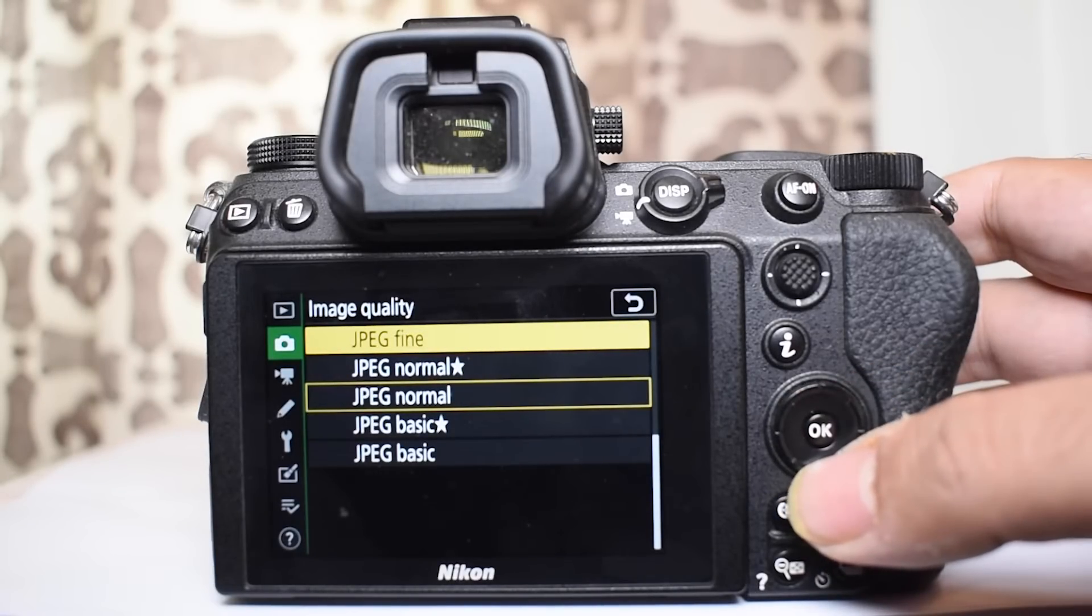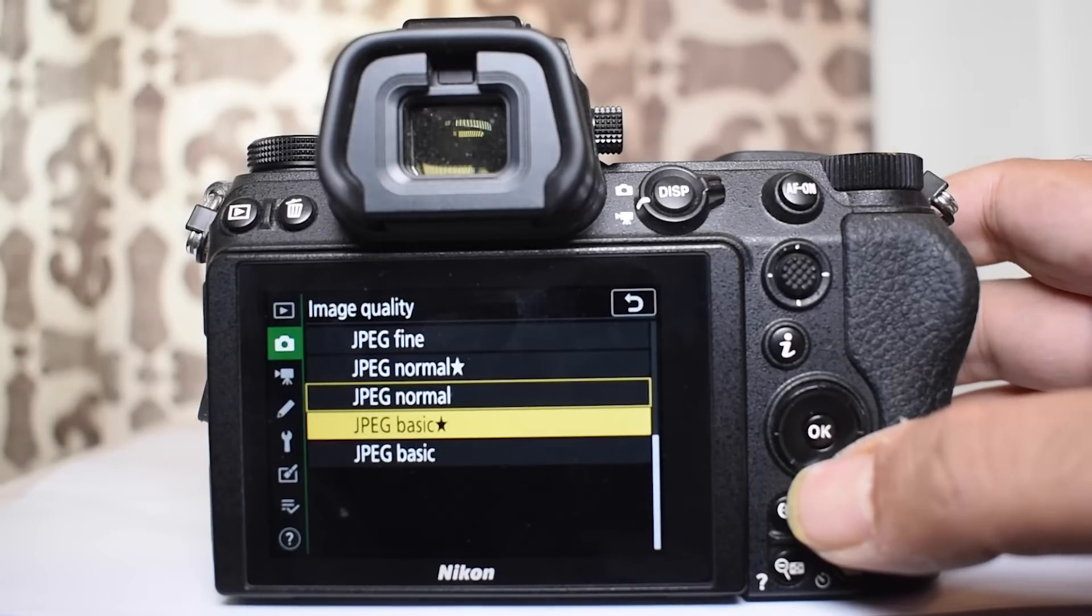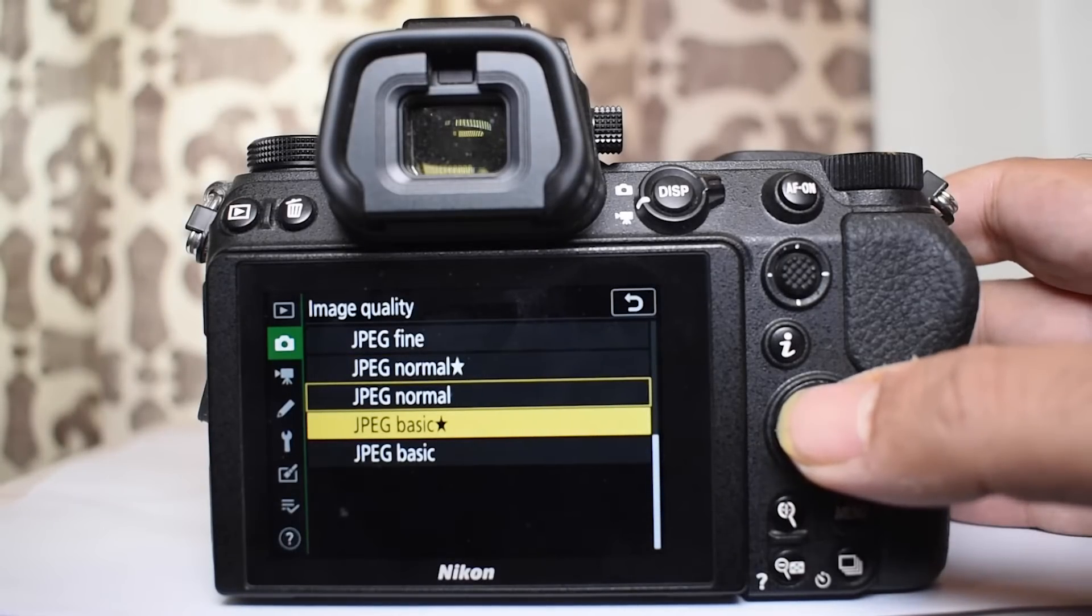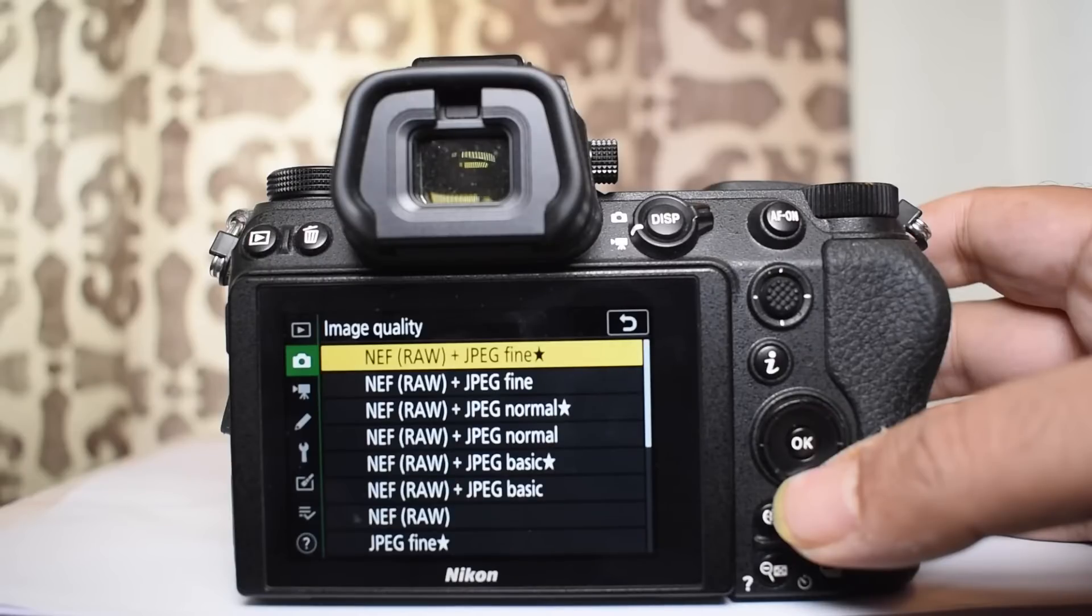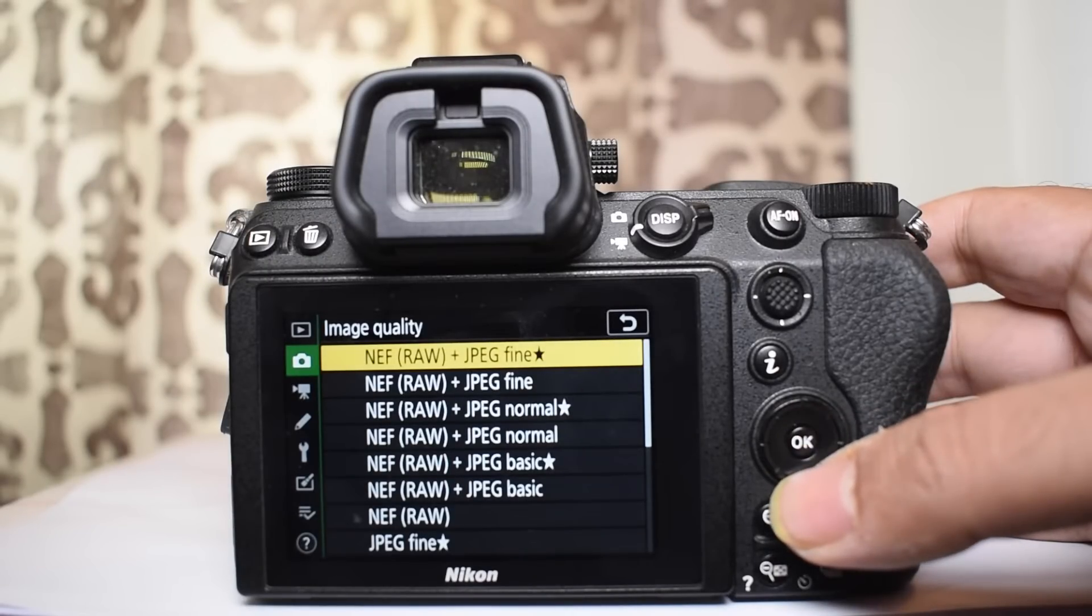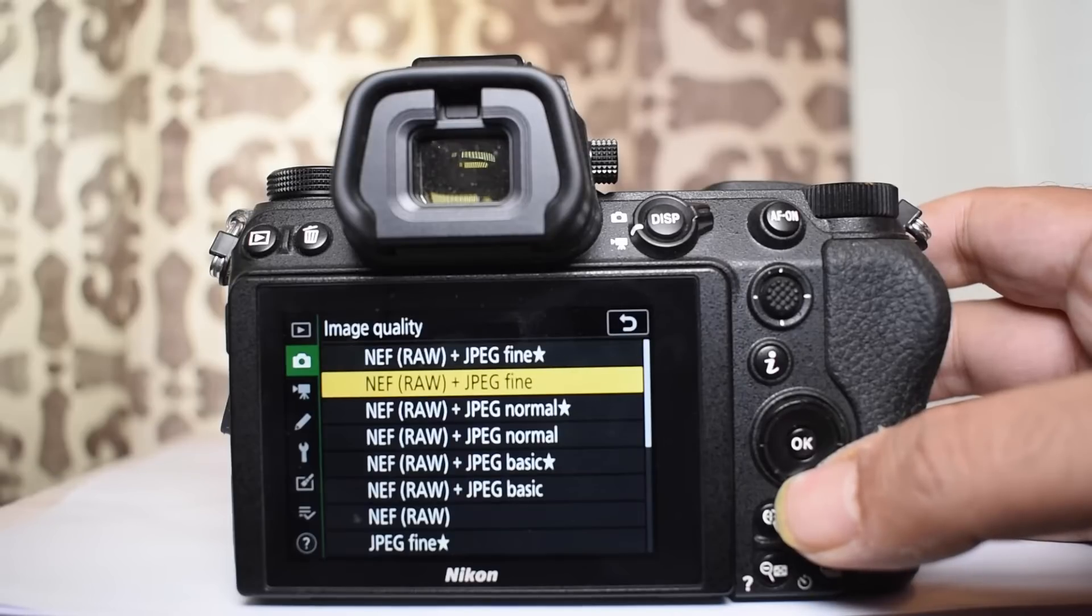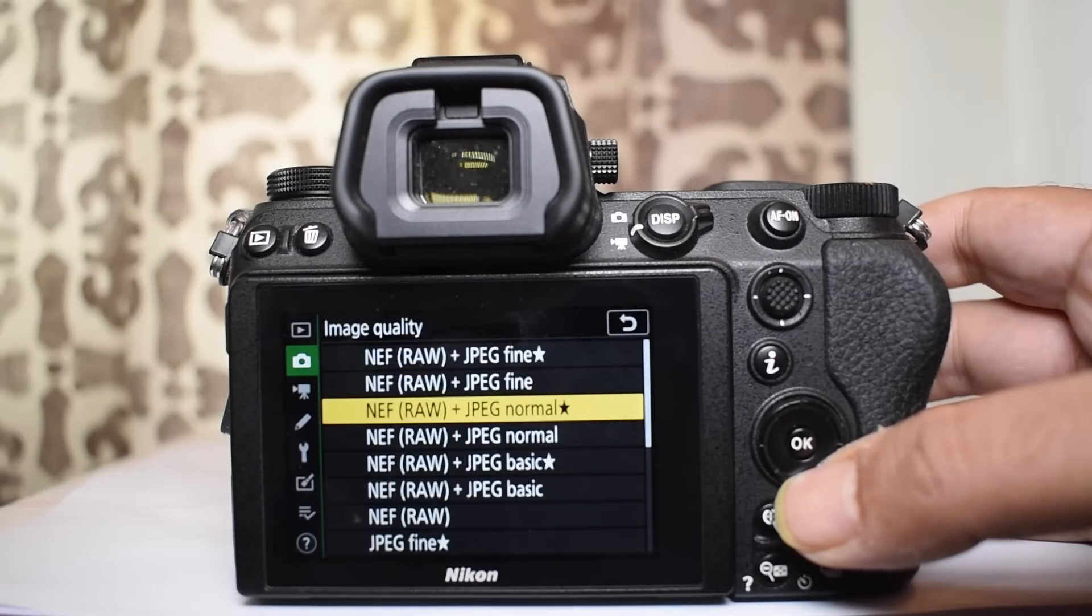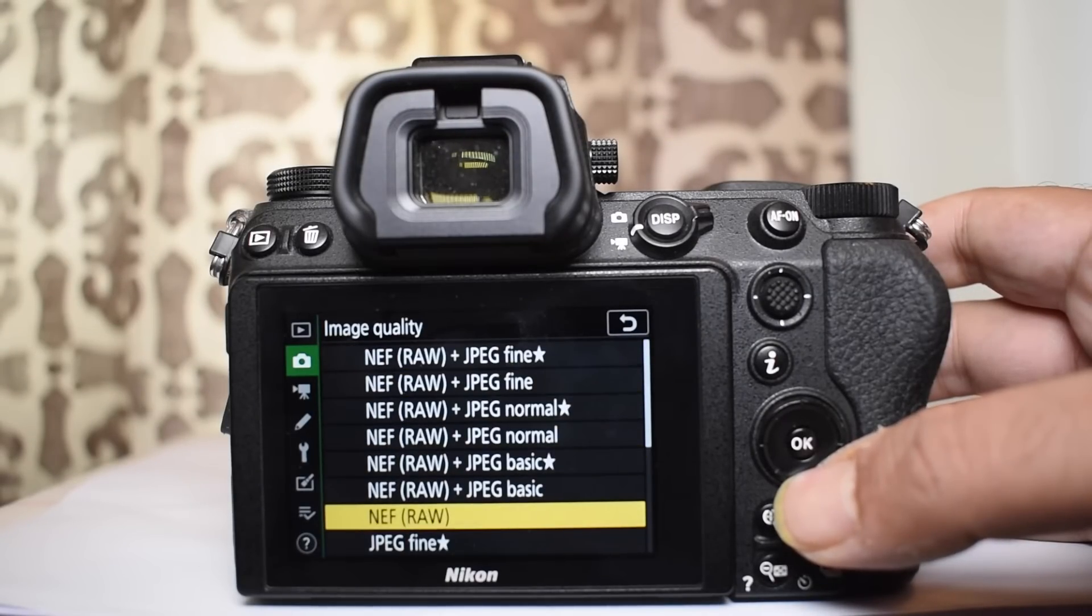Now you all know that JPEG is a compressed file format and Nikon uses two different algorithms to compress the file. Now that you see the choices that have stars with them will give priority to the image quality. And the choices that do not have a star with them uses the algorithm which gives the image size the priority. You can choose depending on which format you want to use.